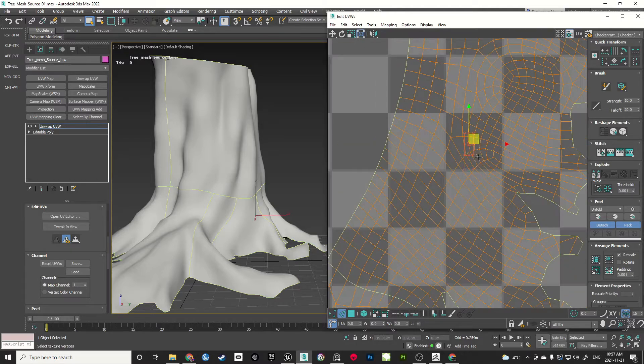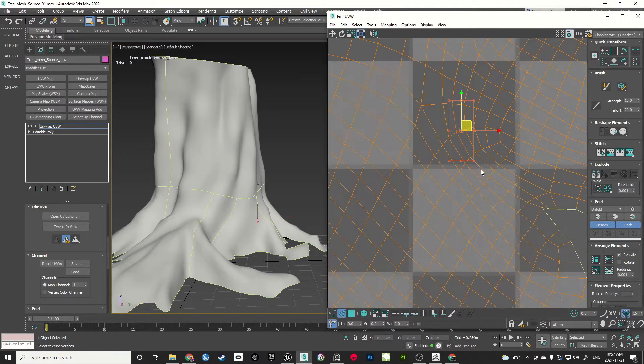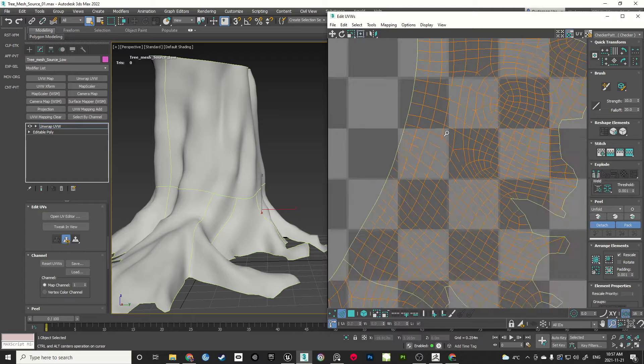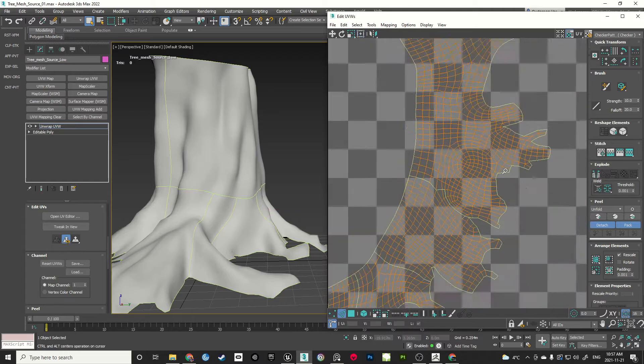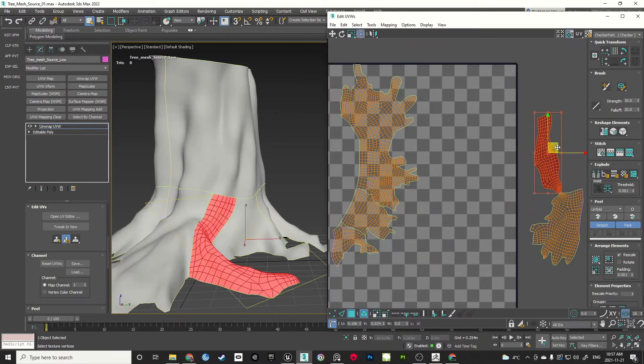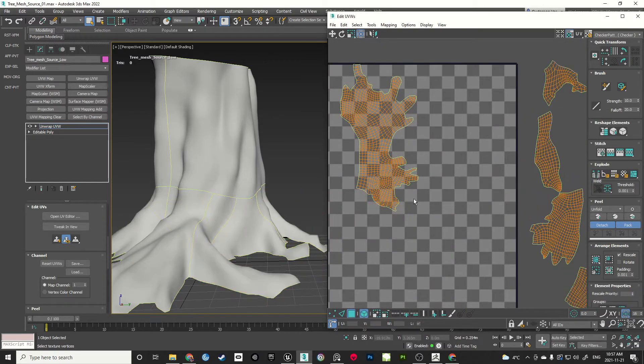Then I will explain the process of straightening the trunk mesh and extending it upwards to make a complete tree trunk which will be finally used as a custom trunk in SpeedTree.